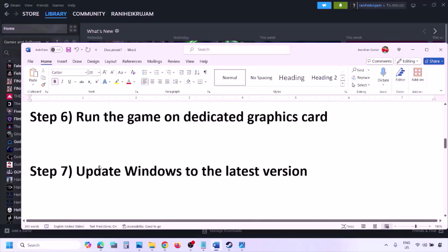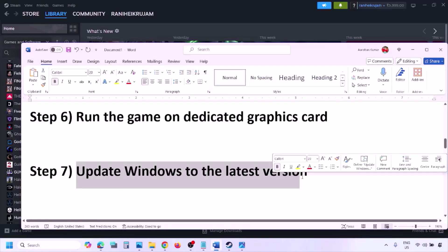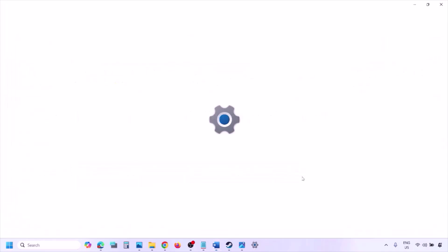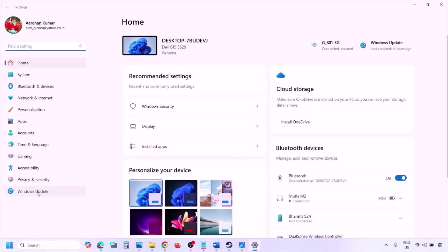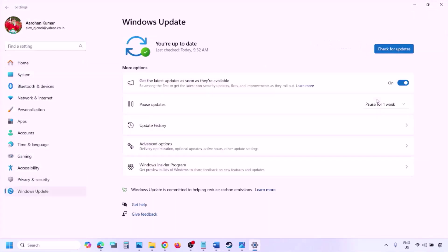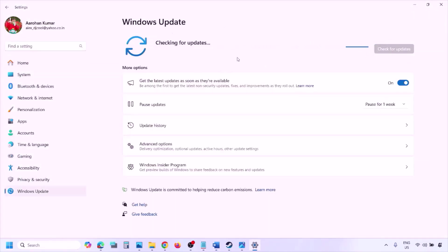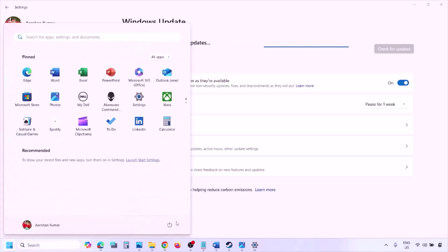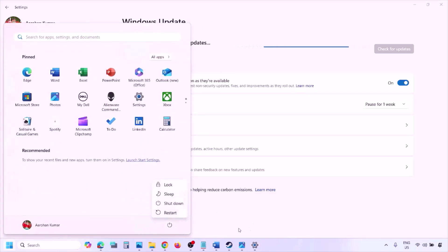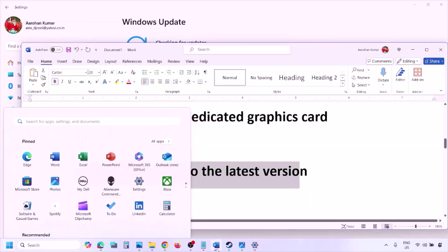The next step is to update Windows to the latest version. Go to Windows Settings, then Windows Update, and click Check for Updates. Once all updates are installed, restart your computer. After the system restart, launch the game and check.